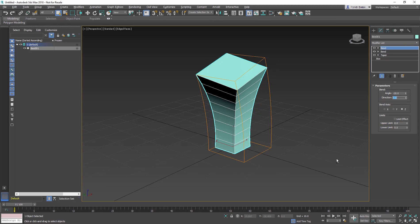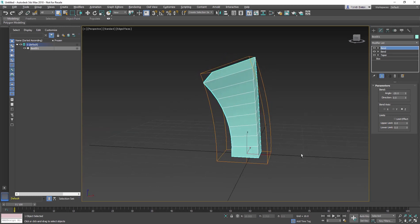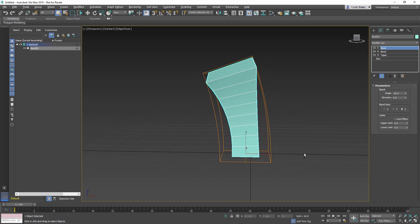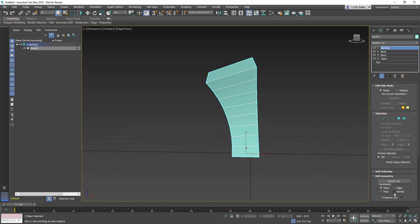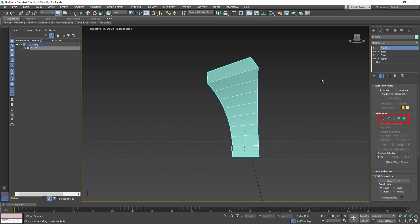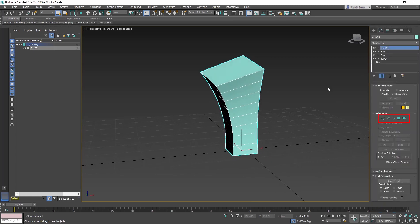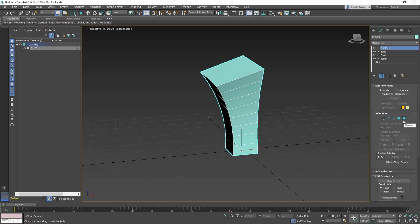Next, we'll add an Edit Poly modifier. Edit Poly modifier provides explicit editing tools for different sub-object levels of the selected object: Vertex, Edge, Border, Polygon, and Element.